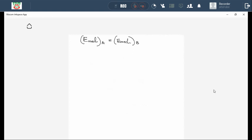We can expand our formula. Emec at point A equals Emec at point B. How do we calculate Emec at point A? Mechanical energy is a summation of kinetic energy plus gravitational potential energy. So Emec at A equals Ek + Ep at A, which equals Ek + Ep at B.